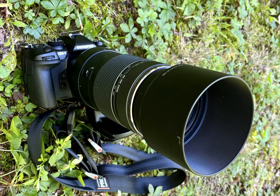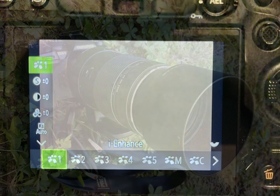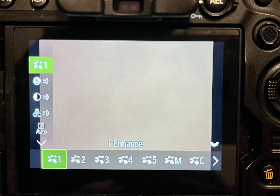You can even save those settings, based on one of the standard modes, to a custom mode of your own. For most birds and wildlife, I set Picture Mode to number one, Eye Enhance.